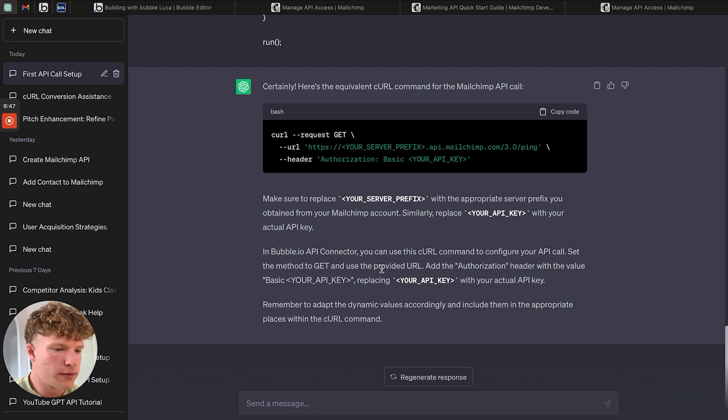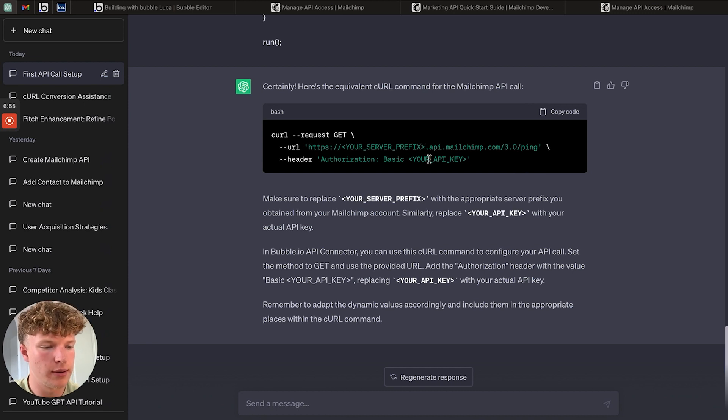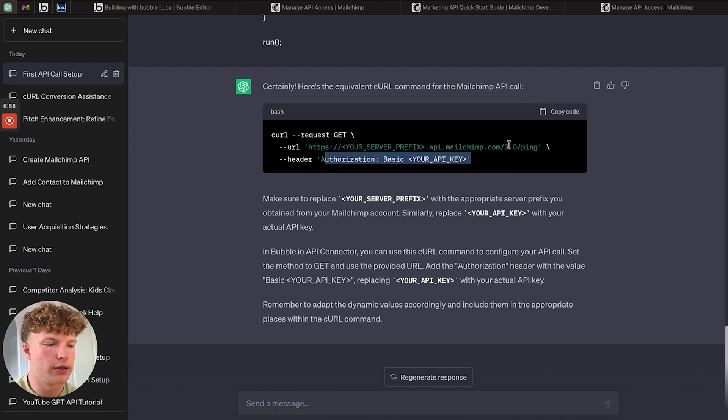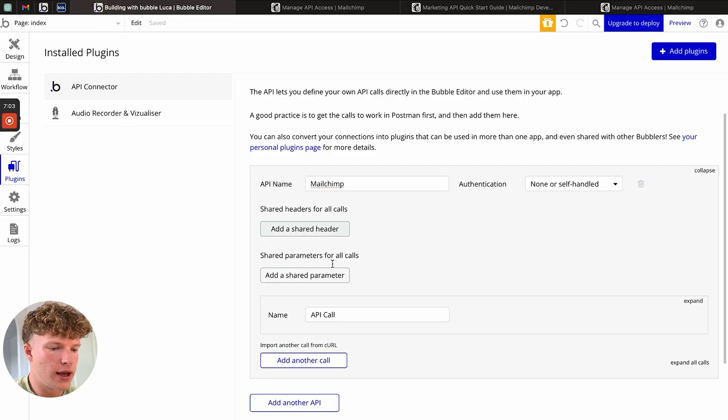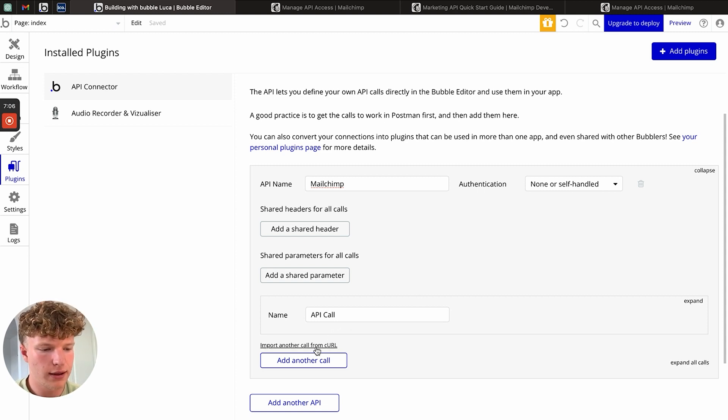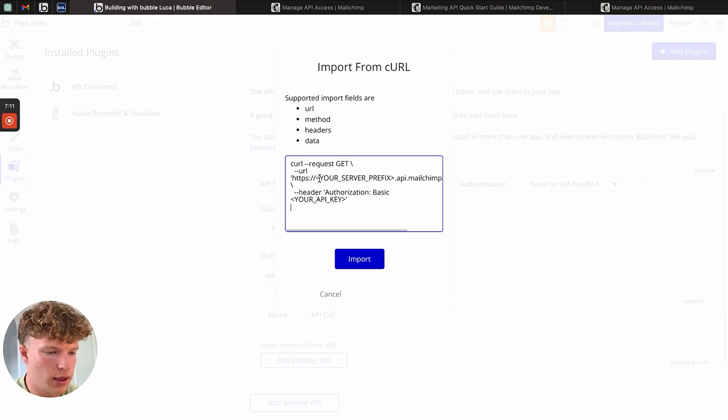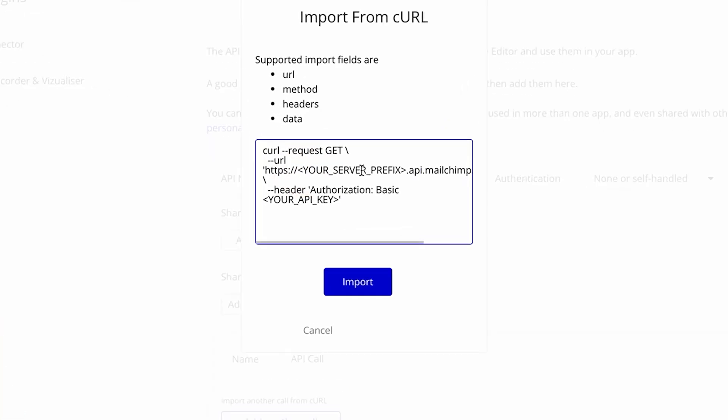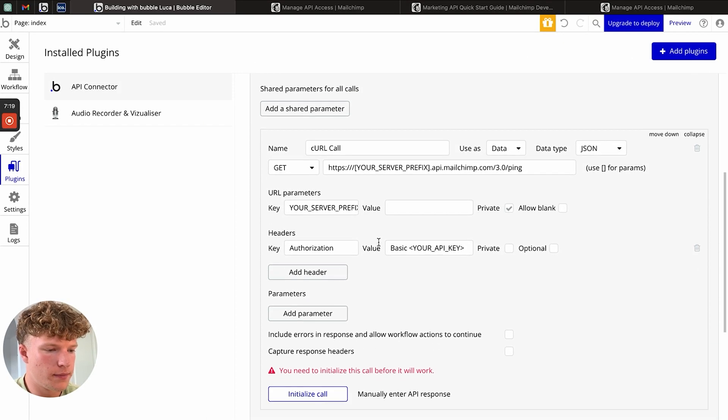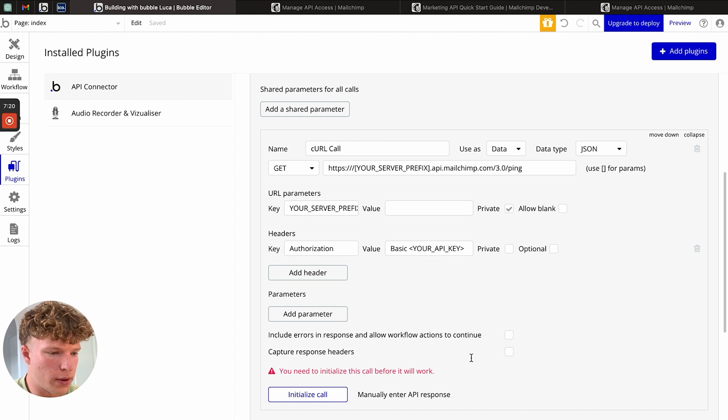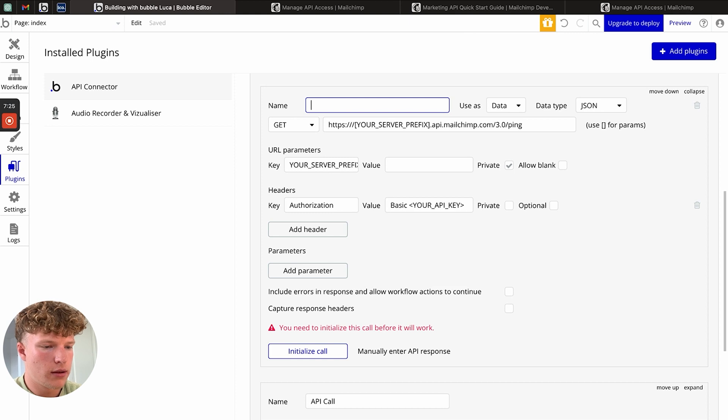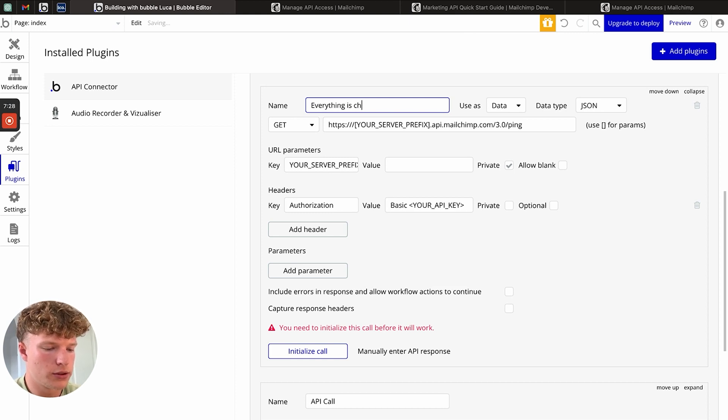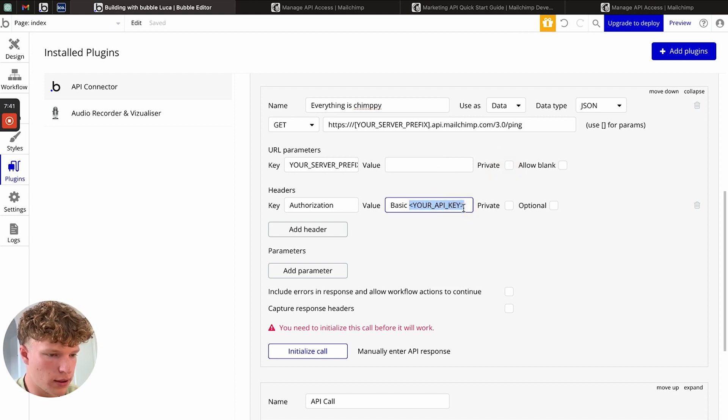What it's done is accidentally put it in our greater than and less than brackets for the URL. So it didn't do that correctly, but it has done our authentication correctly. What we're going to do is copy this code, go to our API connector and click import another call from CURL. We're going to paste that in and now we can just edit our square brackets in here. If we click import, you can see that it's formatted everything perfectly. We'll call this call everything is chimpy.